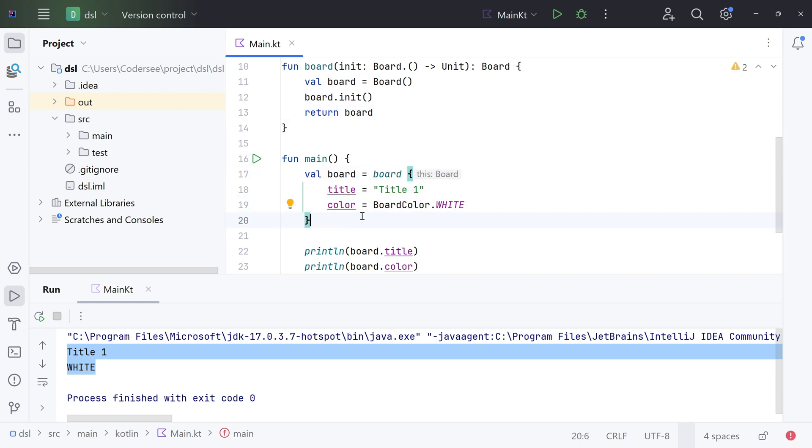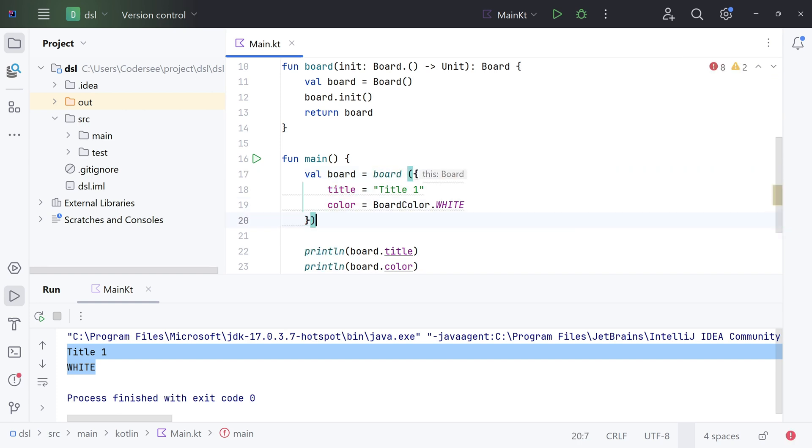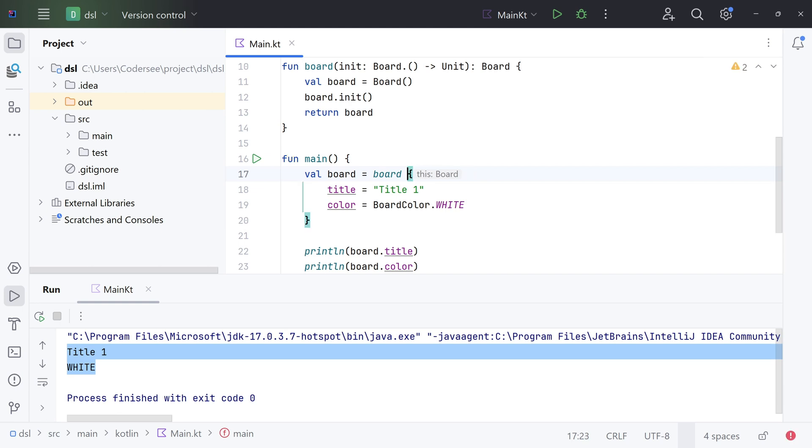In our main function, we do nothing else than invoking the board function. In Kotlin, when the last parameter of a function is a function, then a lambda expression passed as the corresponding argument can be placed outside of the parentheses. Of course, we could do it this way, just like a standard function, but in Kotlin we don't have to do that, and that's the reason behind curly brackets in this place.